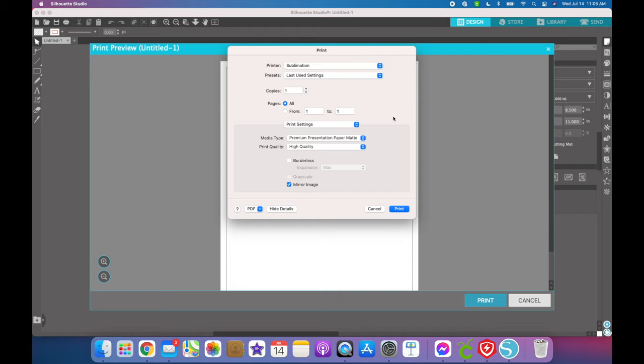That's basically it for the Mac printer settings for sublimation. Let me know if you have any questions — the driver part is a little confusing. Also let me know if you want me to show how to get all the settings correct on a Windows computer — I'd be happy to do that. I hope you found this video helpful. I would love it if you subscribe to my channel. I do lots of Cricut videos but I'm also getting into sublimation videos as well.